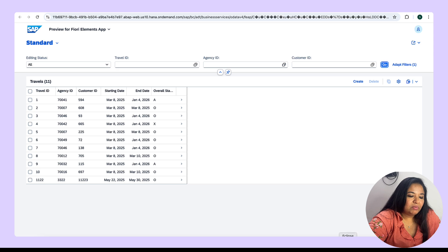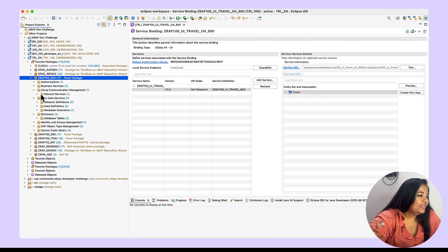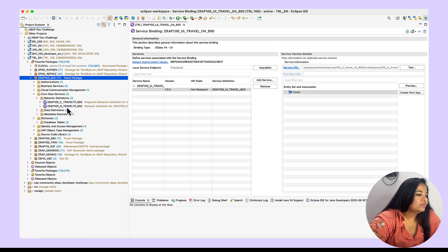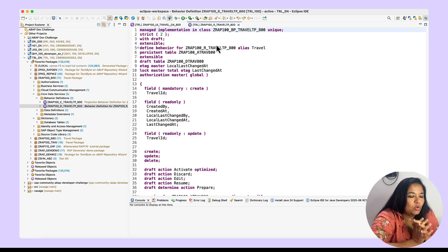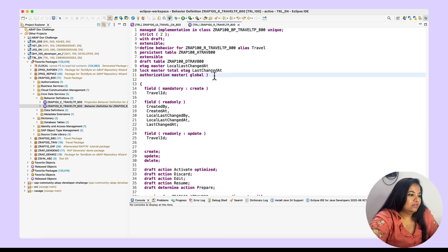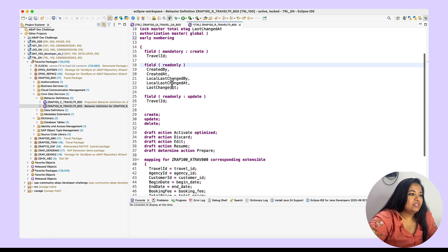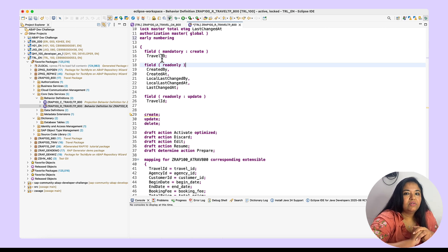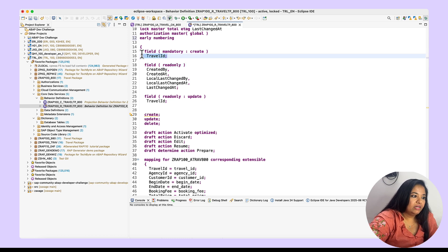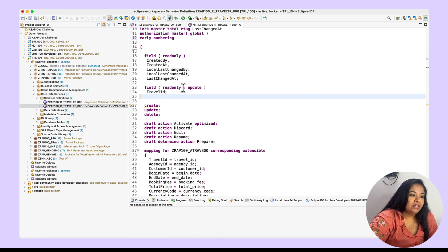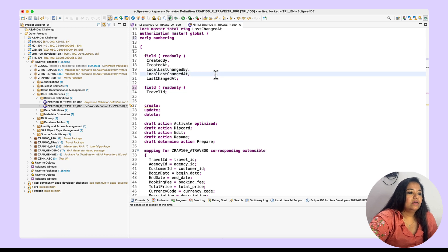Let's get started. First, open ADT, then open the behavior definition of the root view. This is the existing code. We have to make some changes to enable it for early numbering. First, let's add early numbering. You can see the travel ID field is mandated because it was letting the consumer enter the value. We changed this option and completely removed this mandatory setting. It is also enabled for update, so we removed that option as well. Now the travel ID field is read-only and we have enabled the early numbering option.